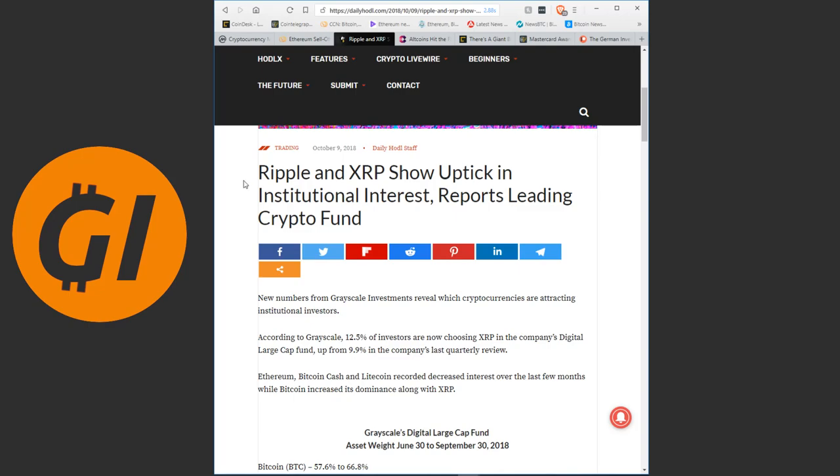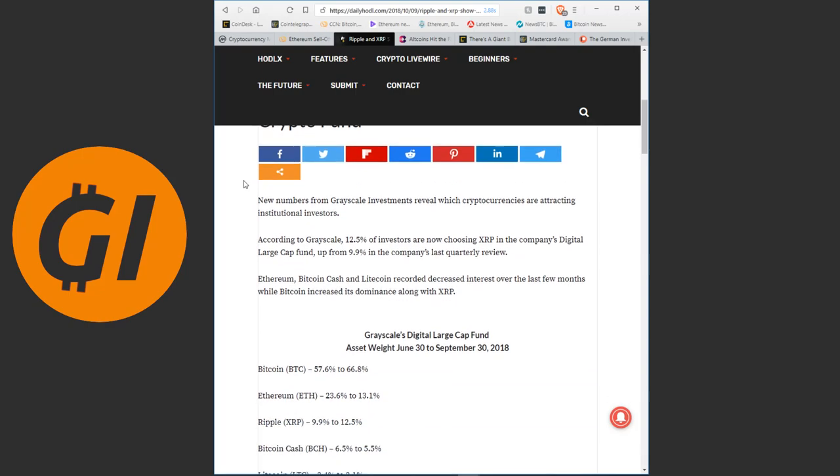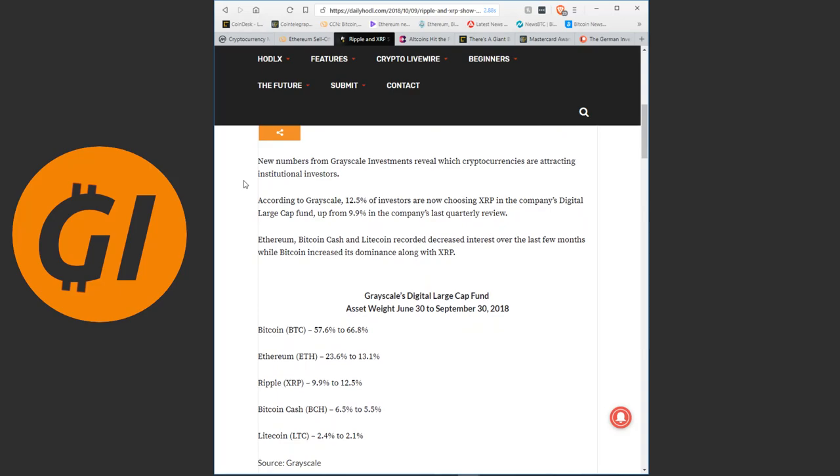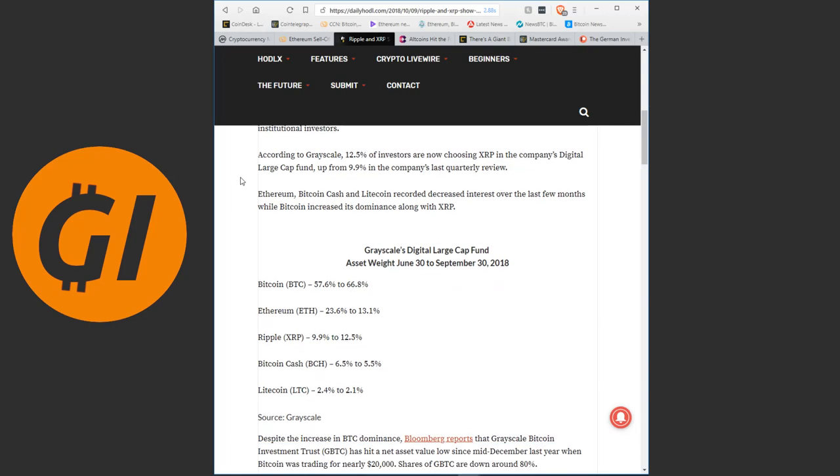Ripple and XRP show uptick in institutional interest, reports leading crypto fund. New numbers from Grayscale Investments reveal which cryptocurrencies are attracting institutional investors. According to Grayscale, 12.5% of investors are now choosing XRP in the company's digital large cap fund, up from 9.9% in the company's last quarterly review. So this is up just from the second quarter of 2018 to the third quarter of 2018. And this corresponds with the price hike we have seen from about $0.25 to almost $0.80, which is now at about $0.46.